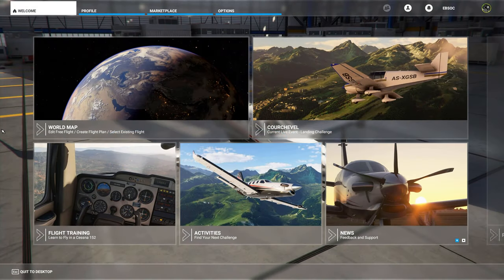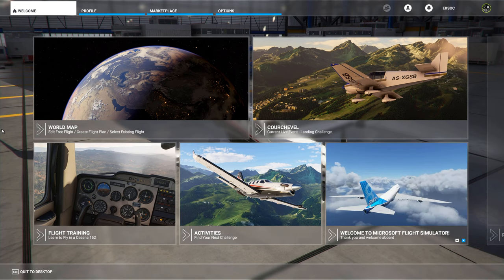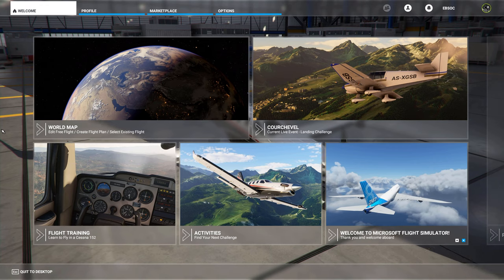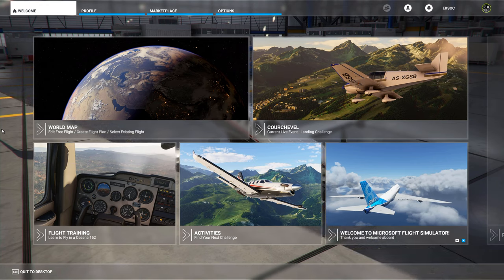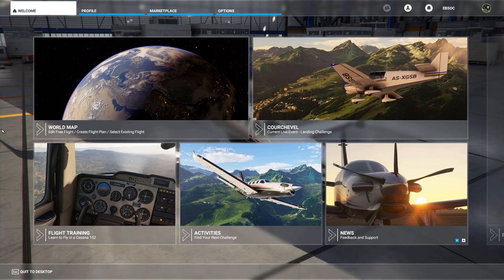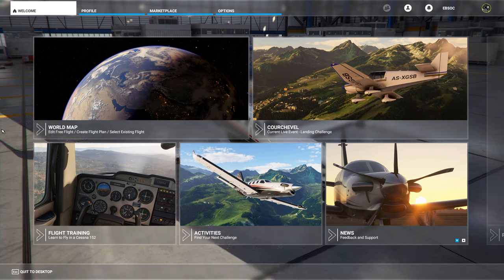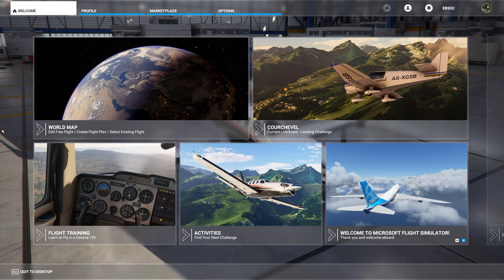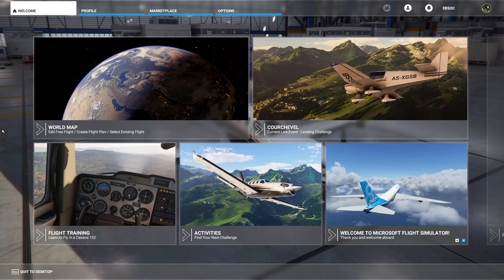Hi guys and welcome to my first tutorial for the brand new Flight Simulator 2020. For starters, I wanted to show you how the views system of the new simulator works and how to set up the views in the cockpit. If you are also an X-Plane 11 user like me, then maybe you want your keyboard assignments to resemble the older sim, so I'm also going to show you how to set up your keyboard commands similarly to X-Plane.